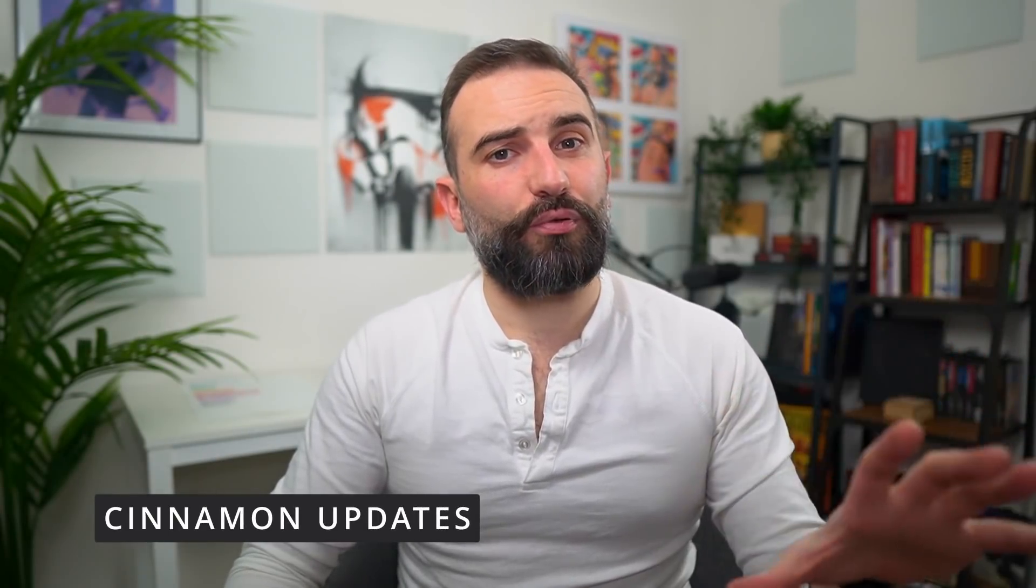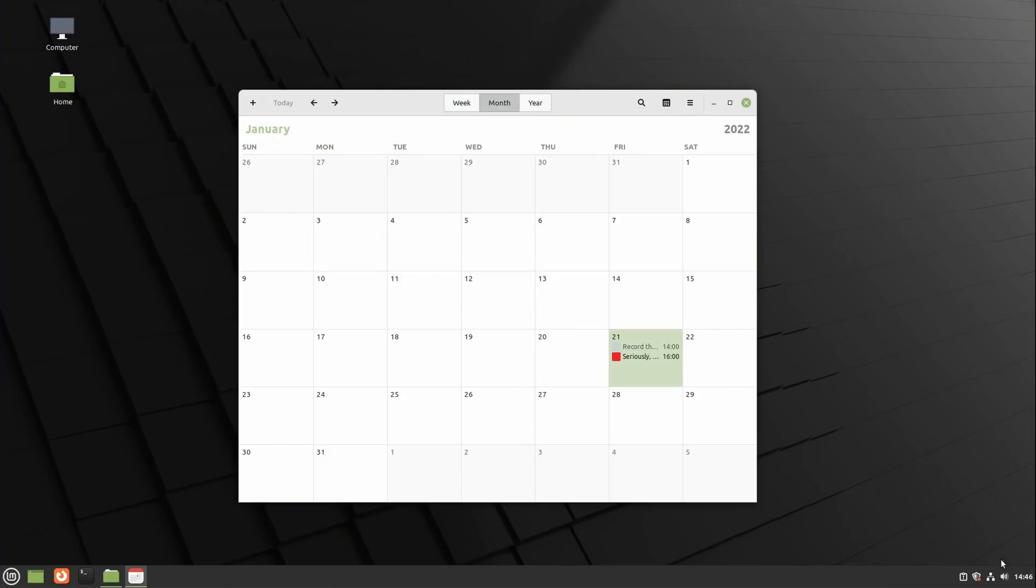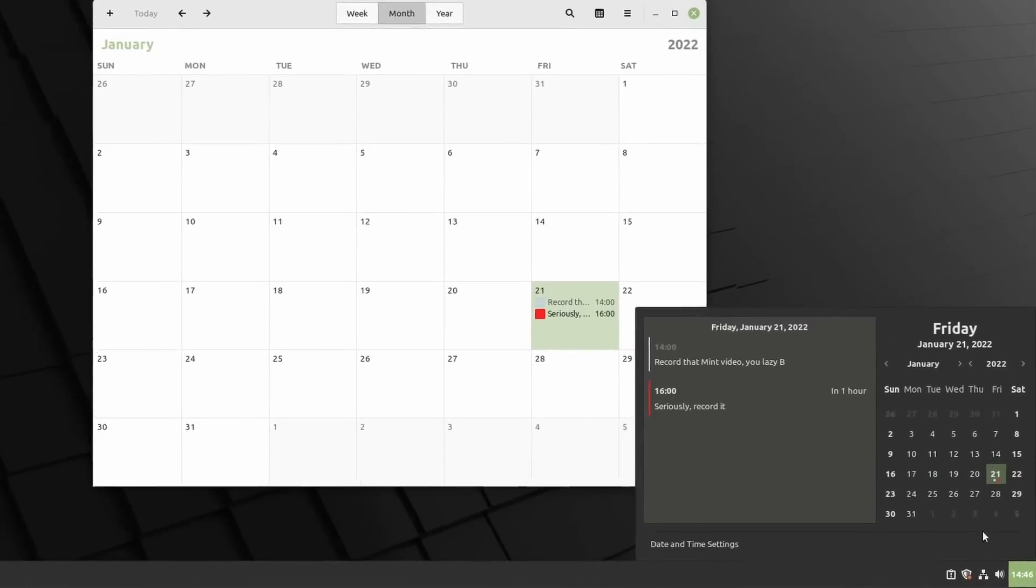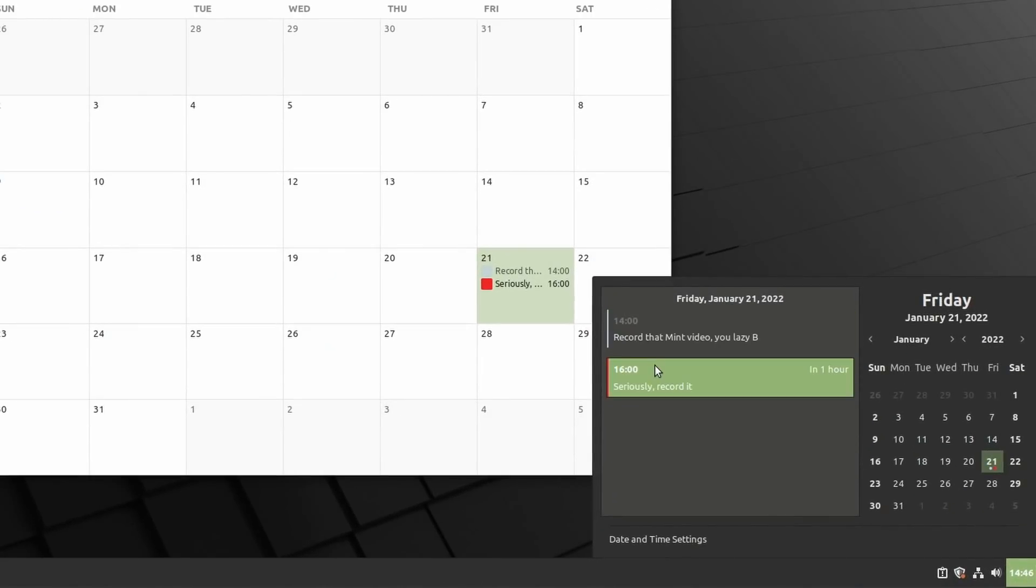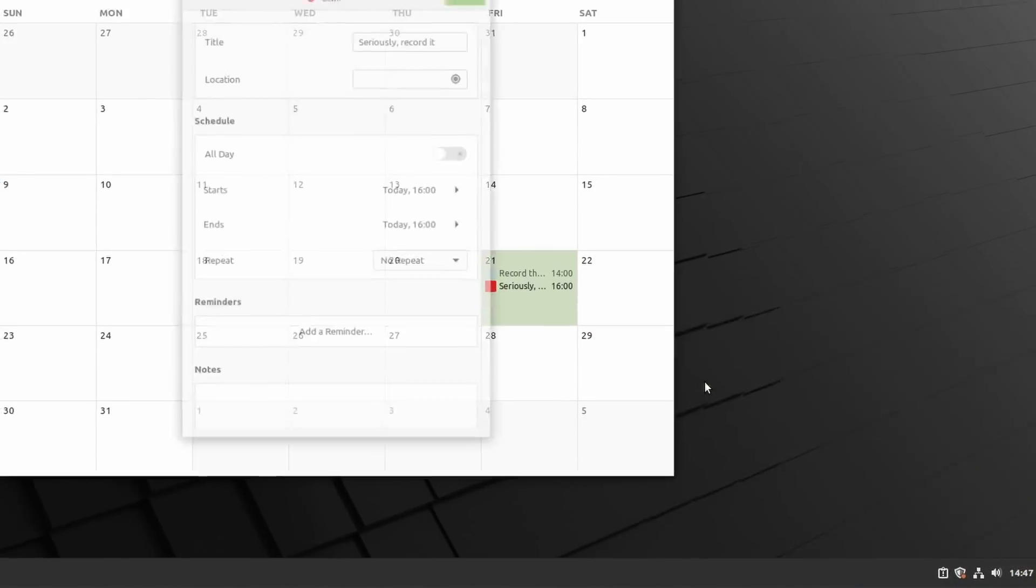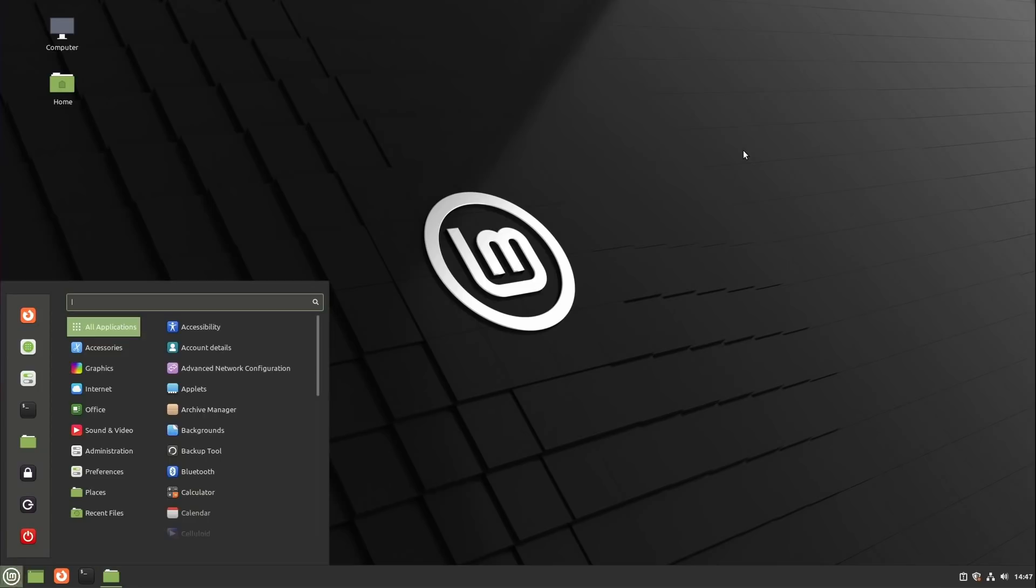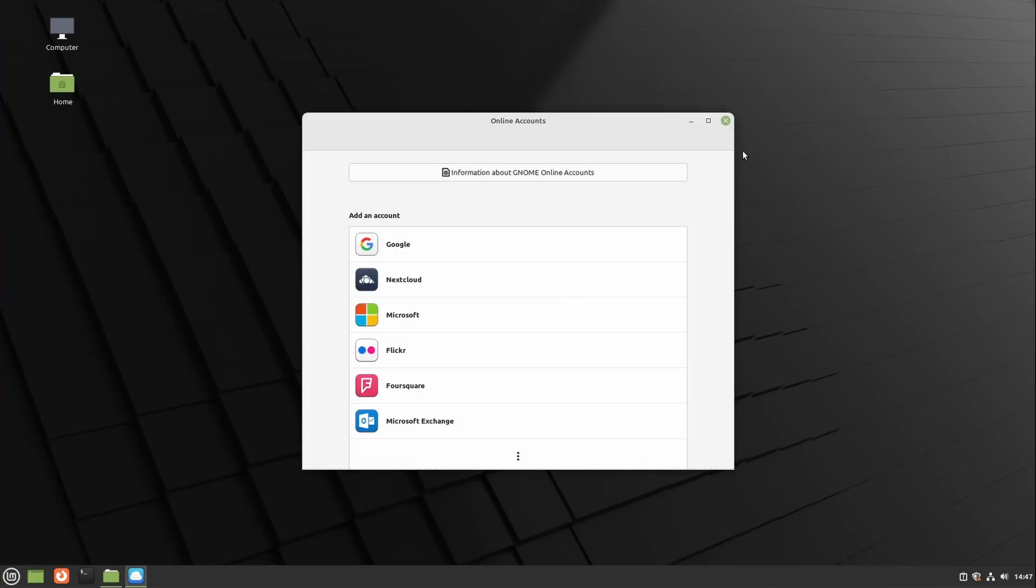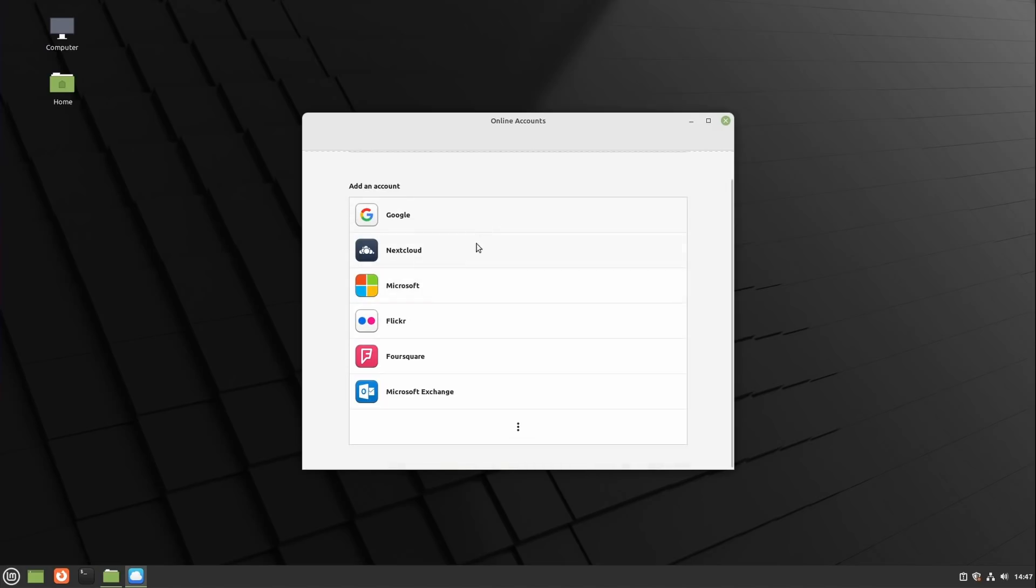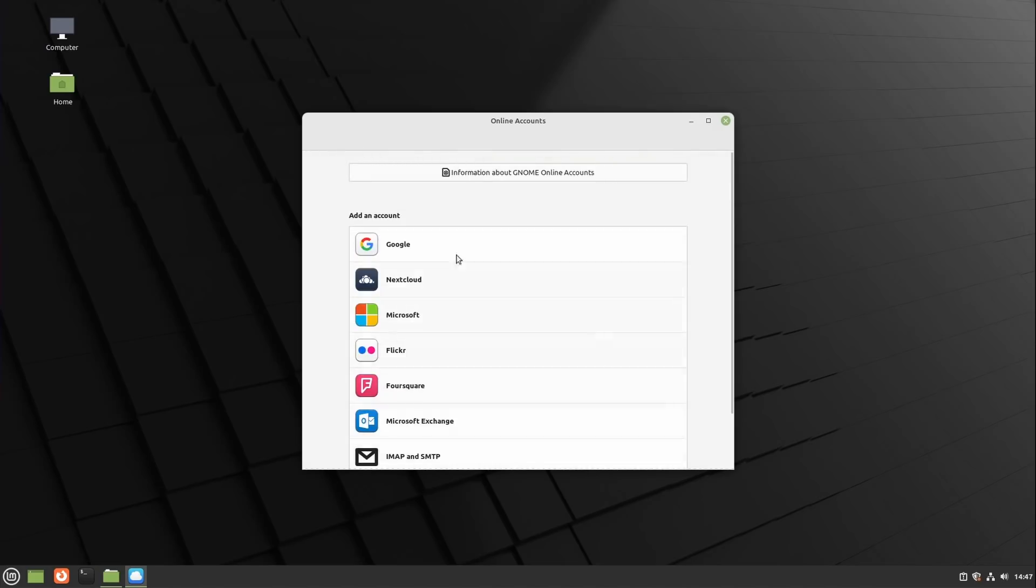Mint 20.3 also improved on the Cinnamon desktop, which is normal because that's basically the one that they develop and they have the flagship distro for it. First is the calendar integration. In the calendar applet you can now see events from multiple calendars using their attributed color so you can get a quick heads up of what your day is going to look like. This feature uses Evolution Data Server so it will integrate with GNOME Calendar, the default app that Mint ships, or with Calendar in your online accounts like Google, Nextcloud, Exchange or Outlook. Oh yeah, put some Microsoft inside of your Linux because they are not ashamed of putting more Linux inside of their Microsoft.